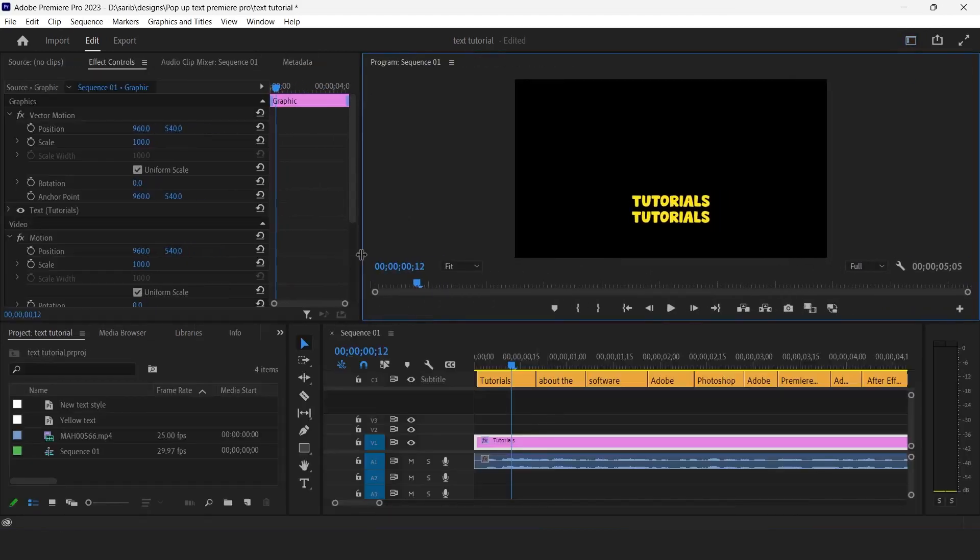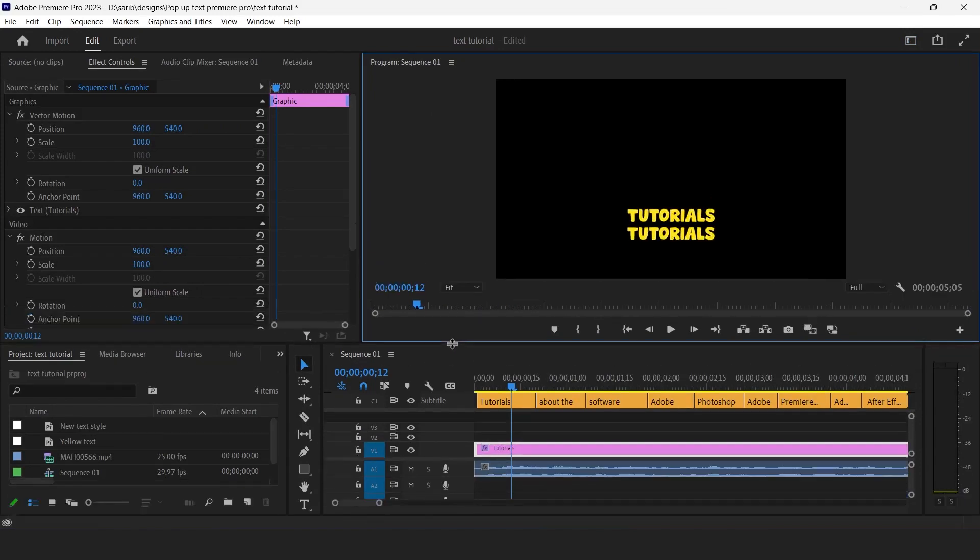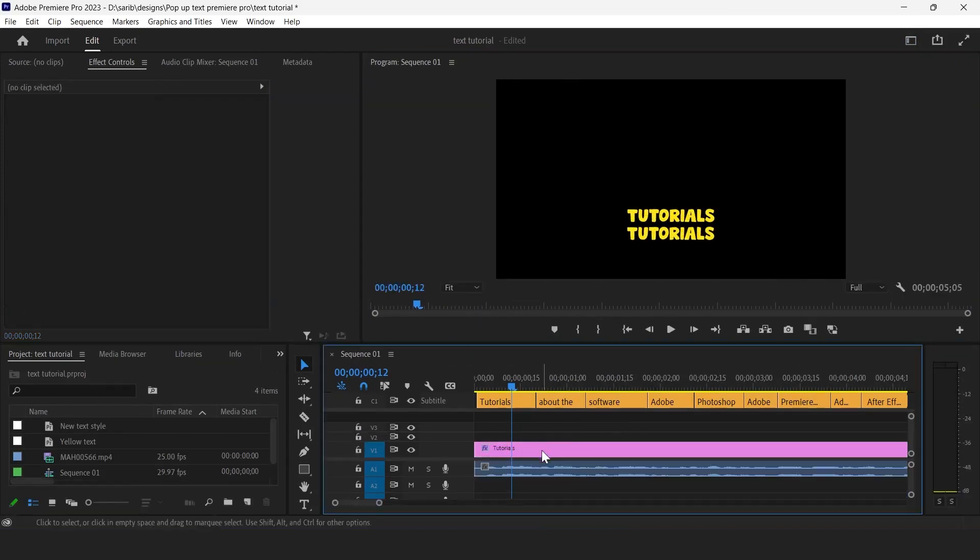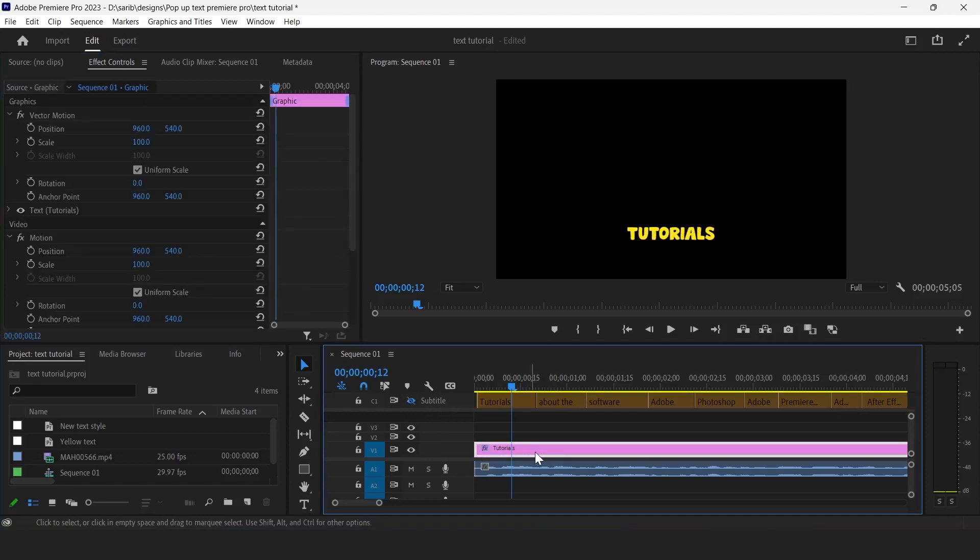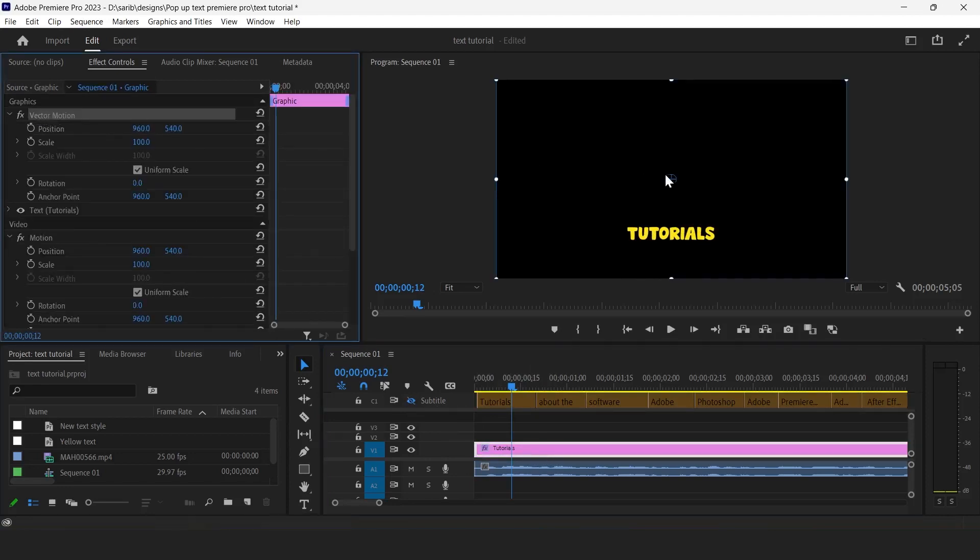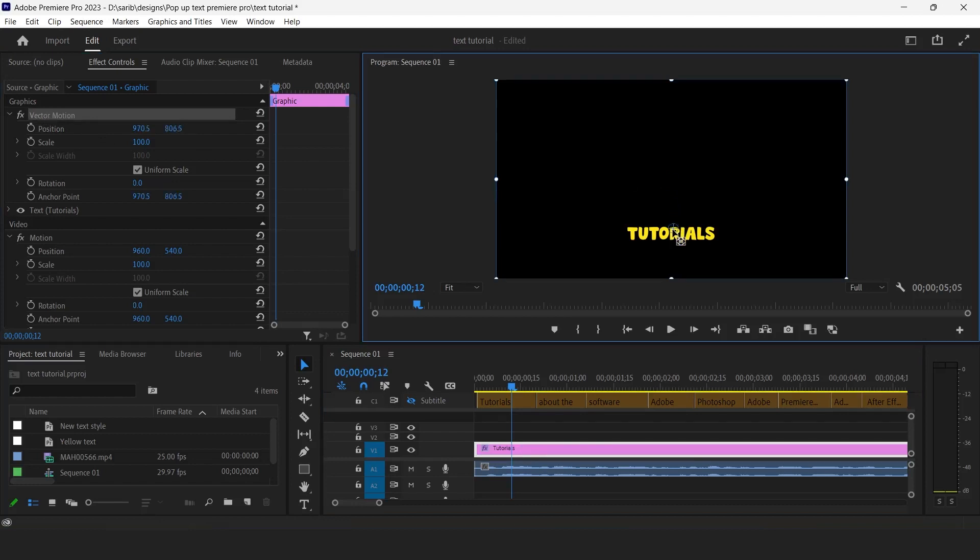Hide all the subtitles and click on this text layer. Click on vector motion and you will see some anchor points like this. Now just drag it to the center of the text, just like this, and yes.